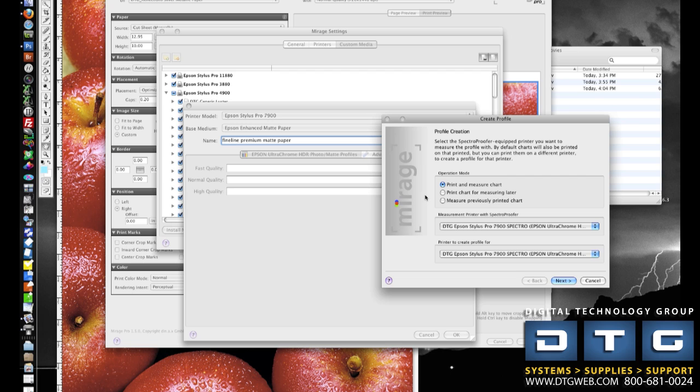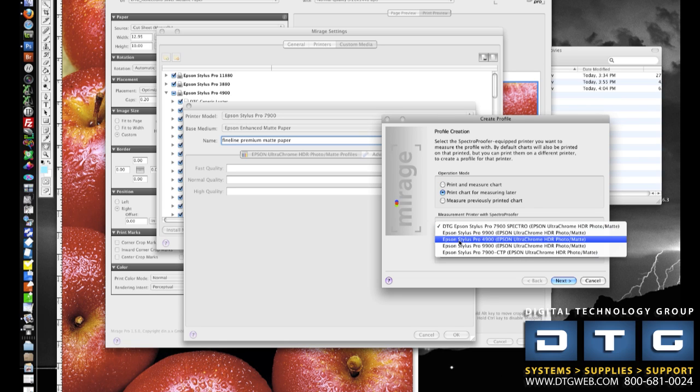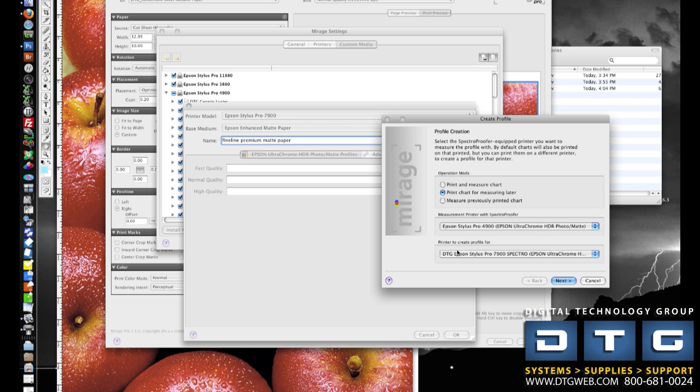In this case, since we're printing on a different printer that does not have the SpectraProofer, we're just going to go ahead and select Print Chart for Measuring Later. We're going to choose the printer with the SpectraProofer, and then choose which printer to create the profile for, in this case the 7900.